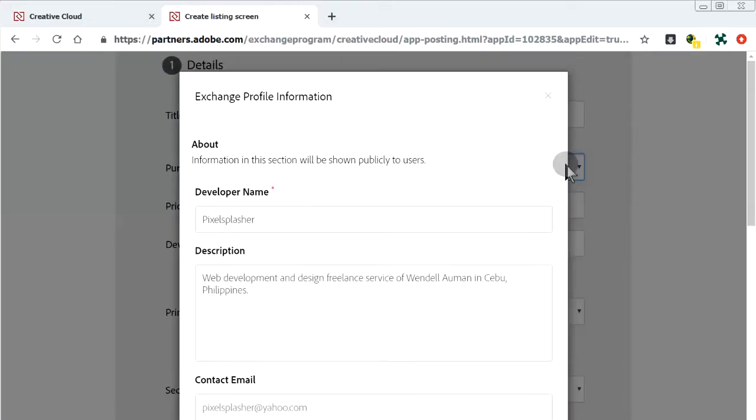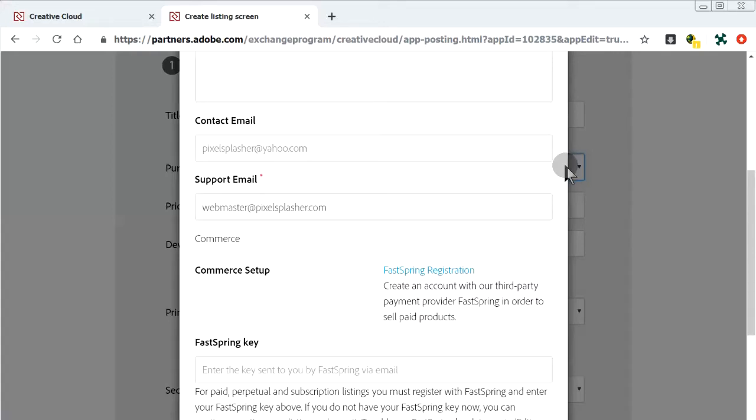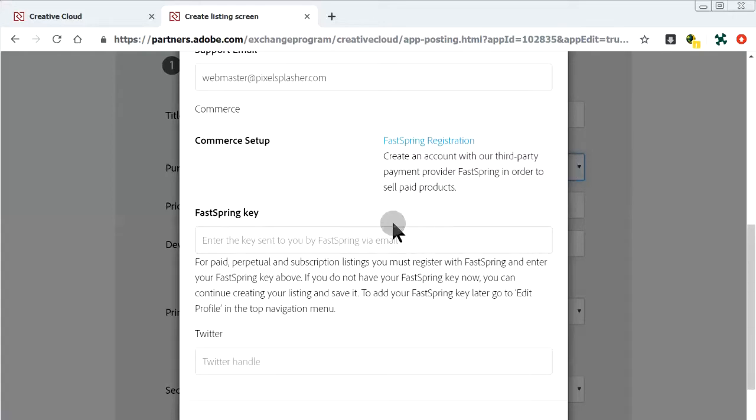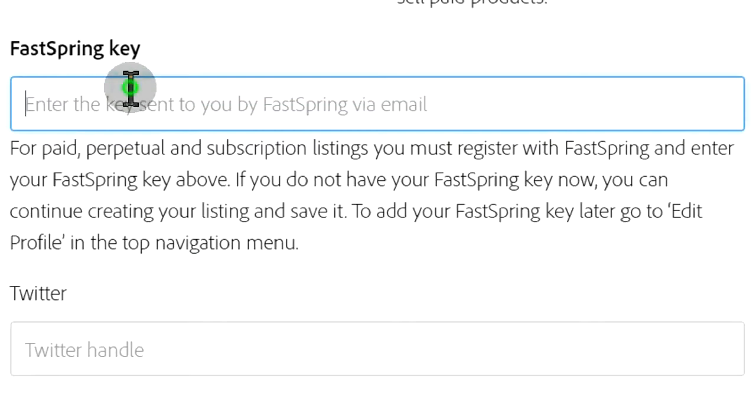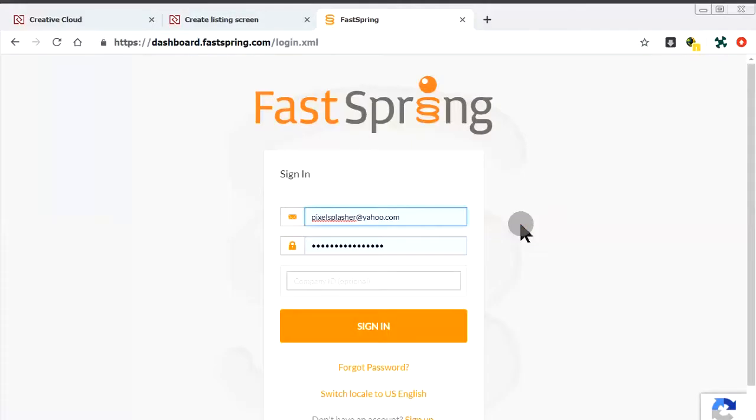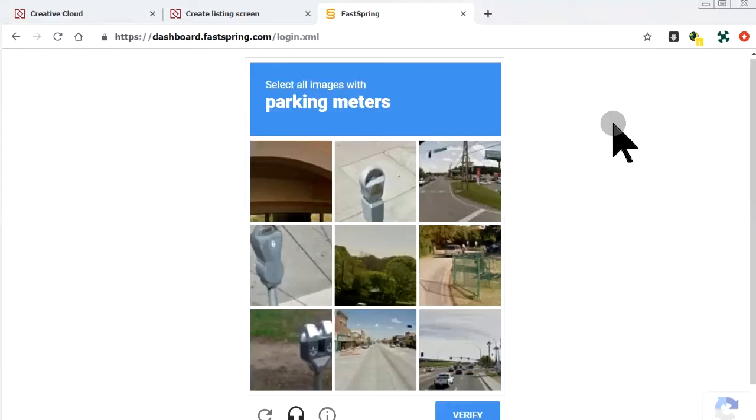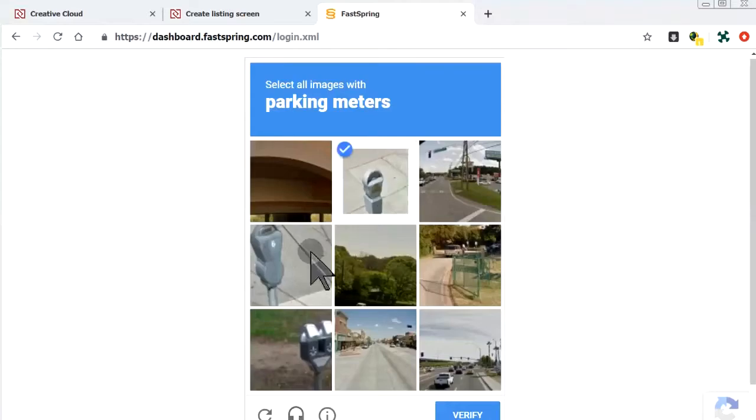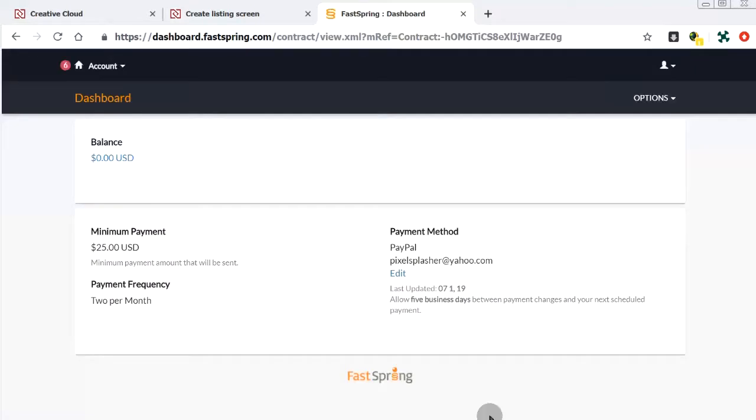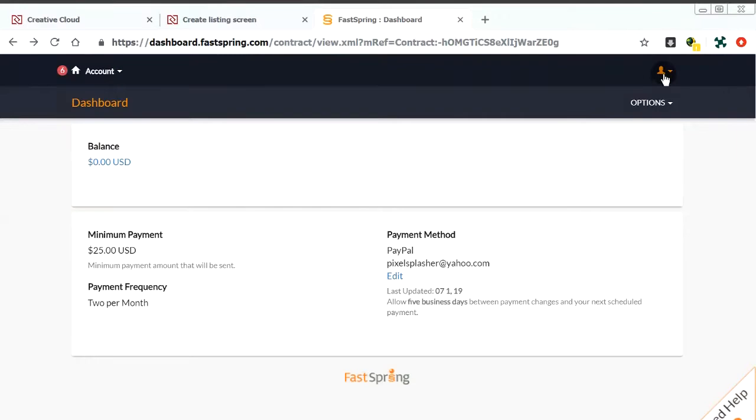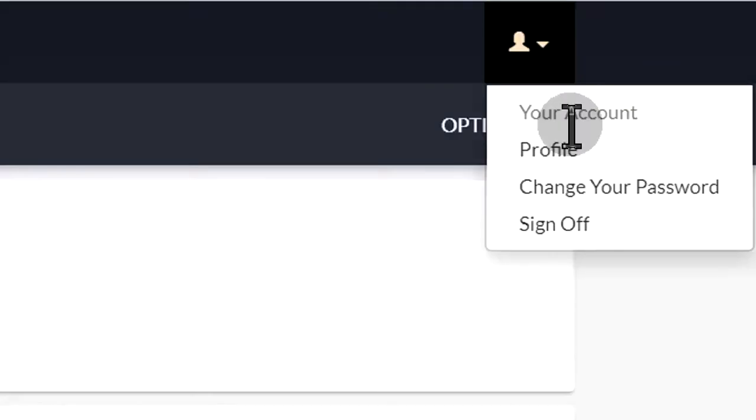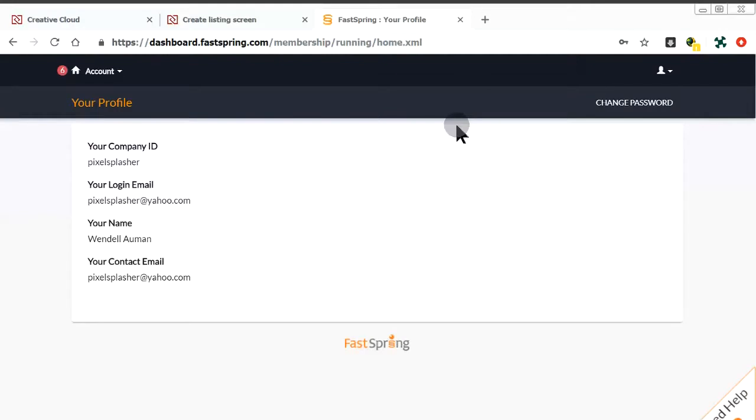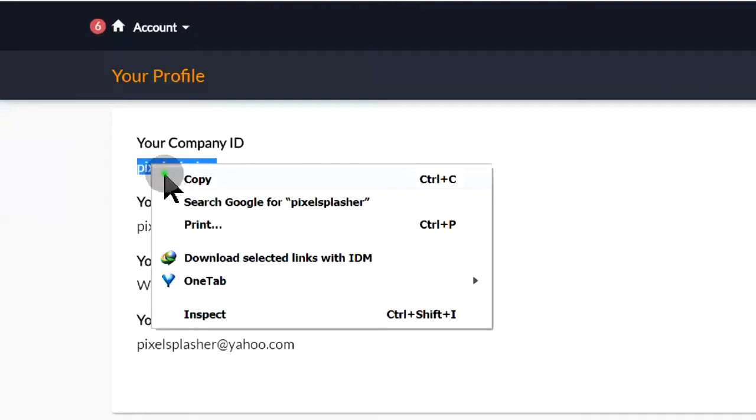We can now update our Exchange profile with the Company Key that we got from FastSpring. To find our Company Key, login to FastSpring. We might be asked to pass this CAPTCHA test. Let's go to our profile.